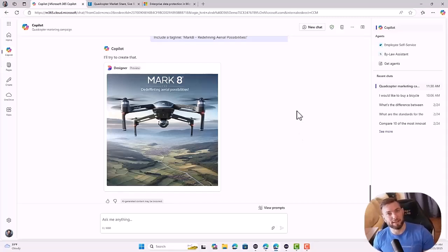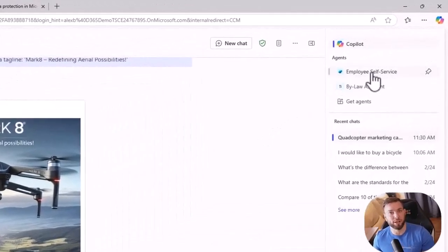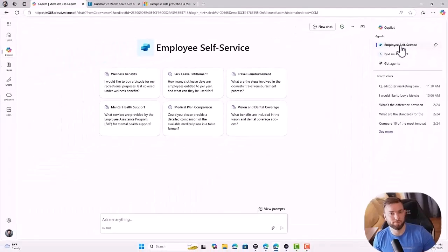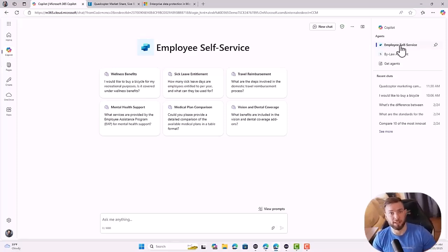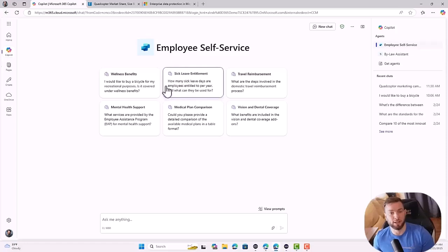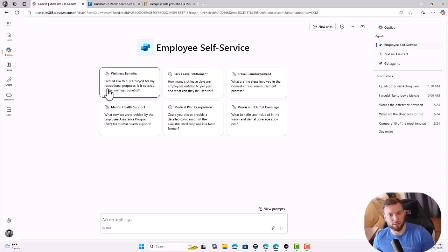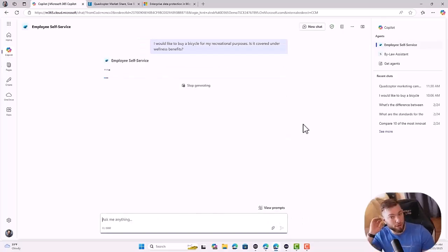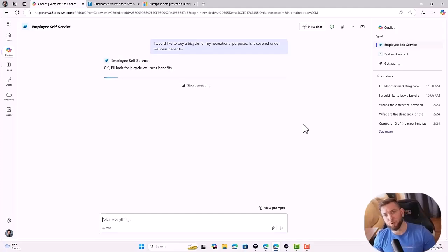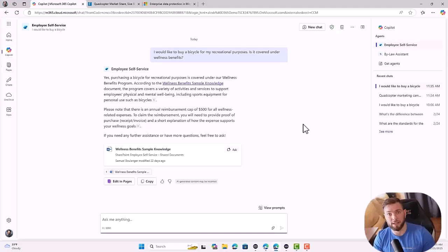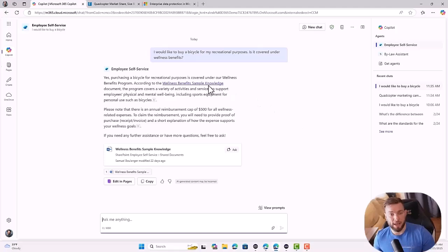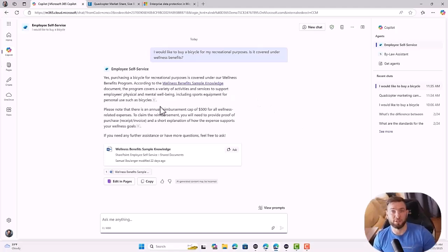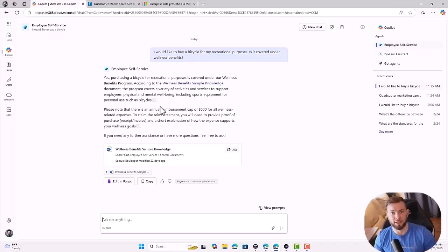Another thing that is available to Copilot chat is the capability of using agents. So here I have one simple agent called employee self-service. It's been deployed by my IT admin. So it's been created by the IT admin and deployed broadly to the organization. And now I can ask questions about my organization's HR policies. So if I want to ask a question like, regarding the wellness benefits, I would like to buy a bicycle for my recreational purposes, is this covered? I can ask the question and basically the agent will look for some specific data sources. In that case, I provided some sources that were hosted in SharePoint. It was a Word document with all the wellness benefit details about the organization.